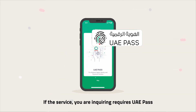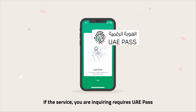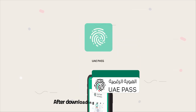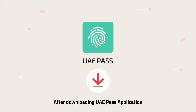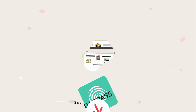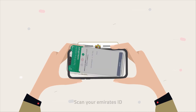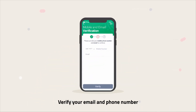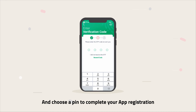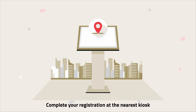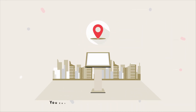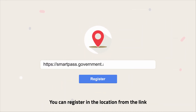If the service you are inquiring about requires UAE Pass, after downloading the UAE Pass application, scan your Emirates ID, verify your email and phone number, and choose a PIN to complete your app registration. Complete your registration at the nearest kiosk. You can register at a location from the link.